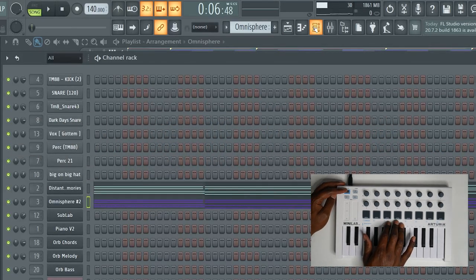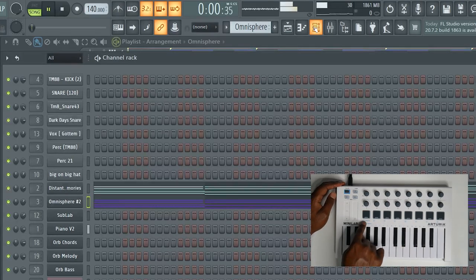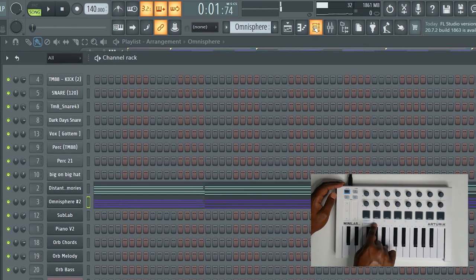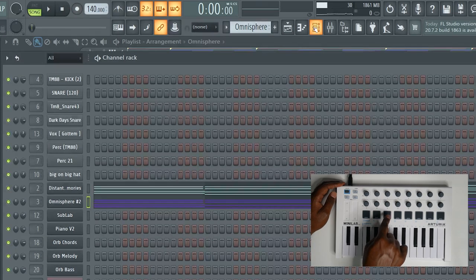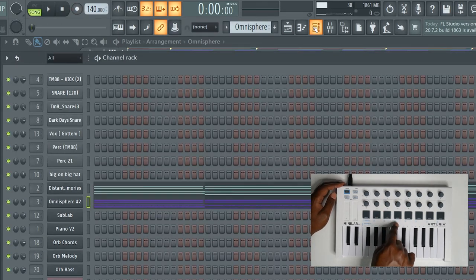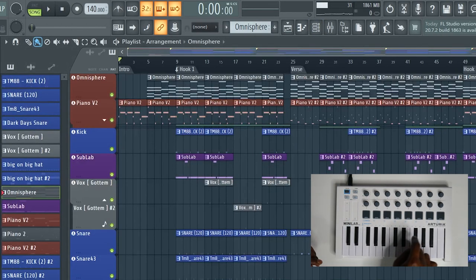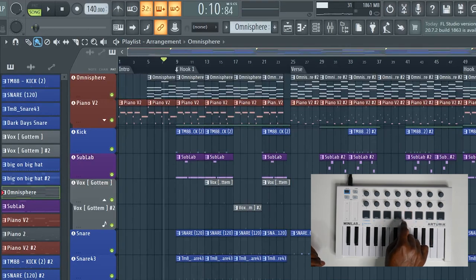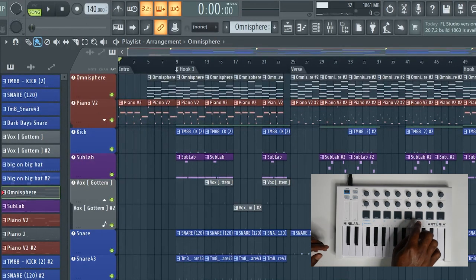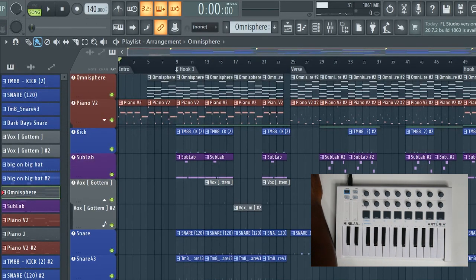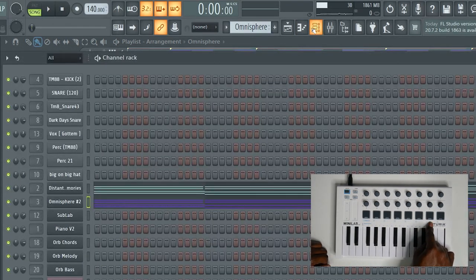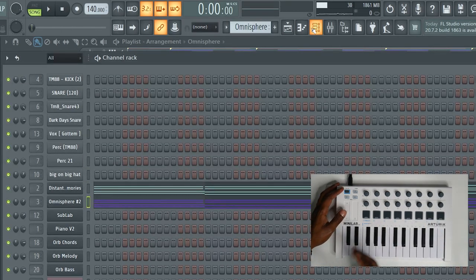The second mode is transport mode, which I've assigned to pad three. In transport mode, pad one is play and pause, pad two is stop, pad three is enable and disable record, pad four is rewind and pad five is fast forward. I'll fast forward with pad five and then rewind with pad four. Pad six changes between pattern and song mode, pad seven goes up in the channel rack, and pad eight goes down.